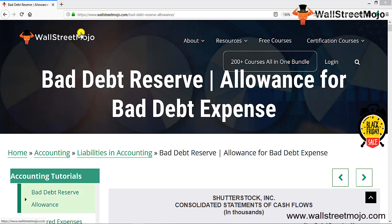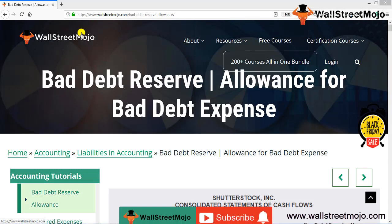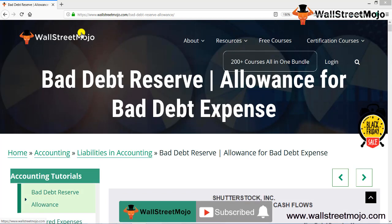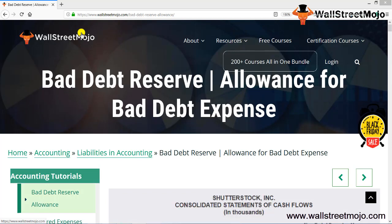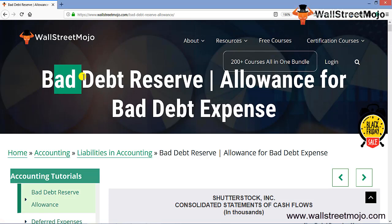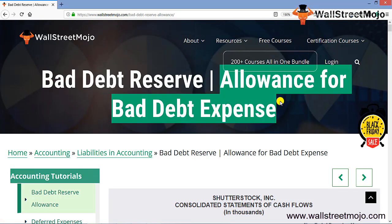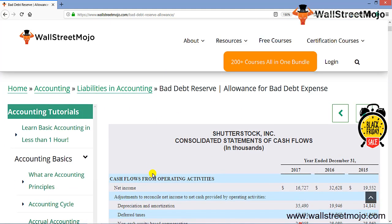Hello everyone, welcome to the channel of WallStreetMojo. Watch the video till the end and if you are new to this channel, you can subscribe by clicking the bell icon. Friends, today we're going to learn a concept that is bad debt reserves or the allowance for bad debt expenses.